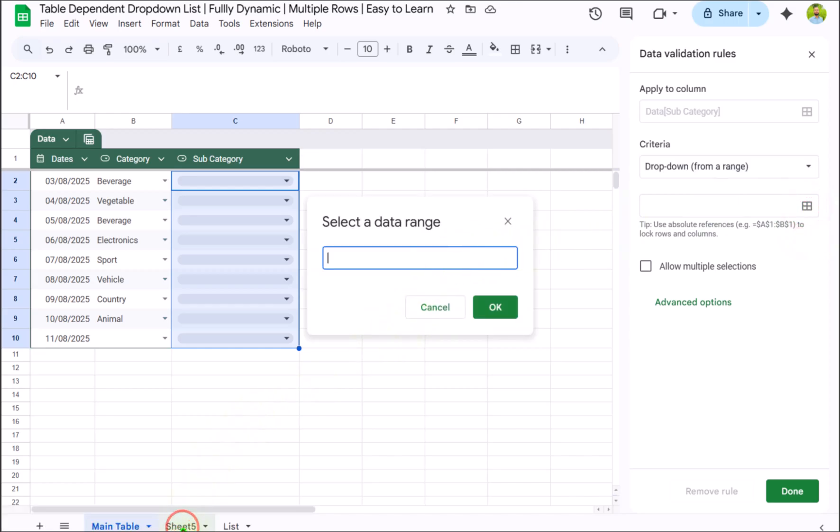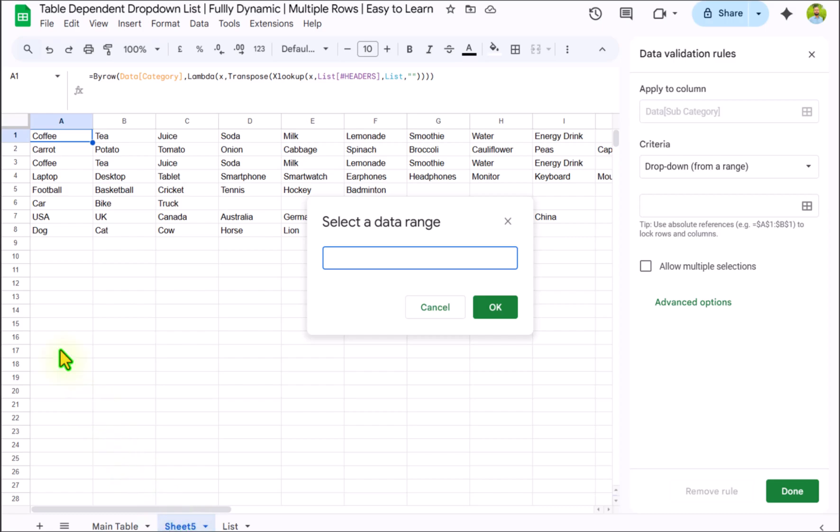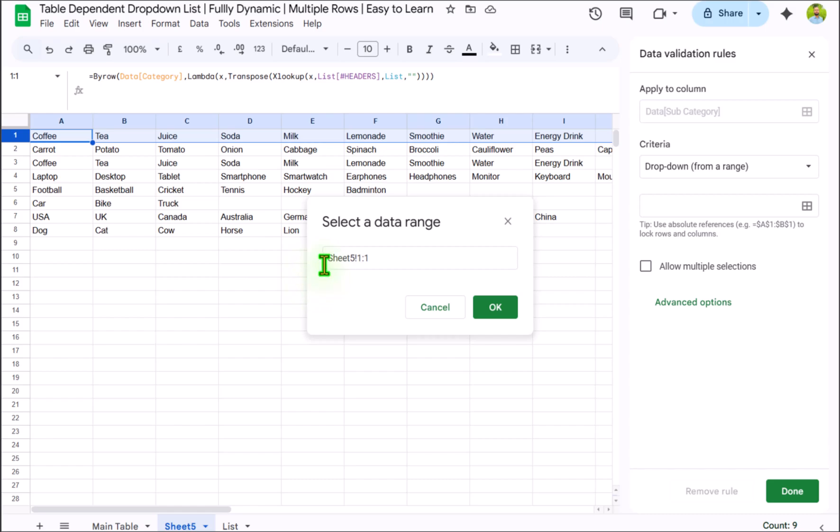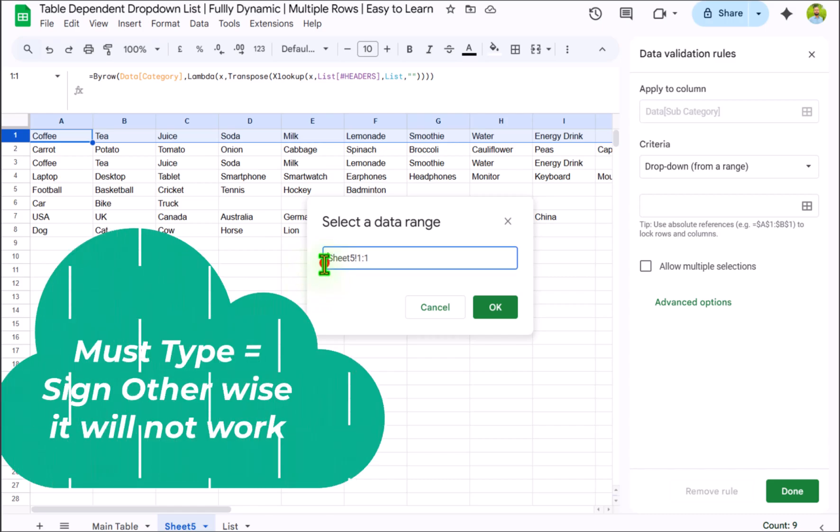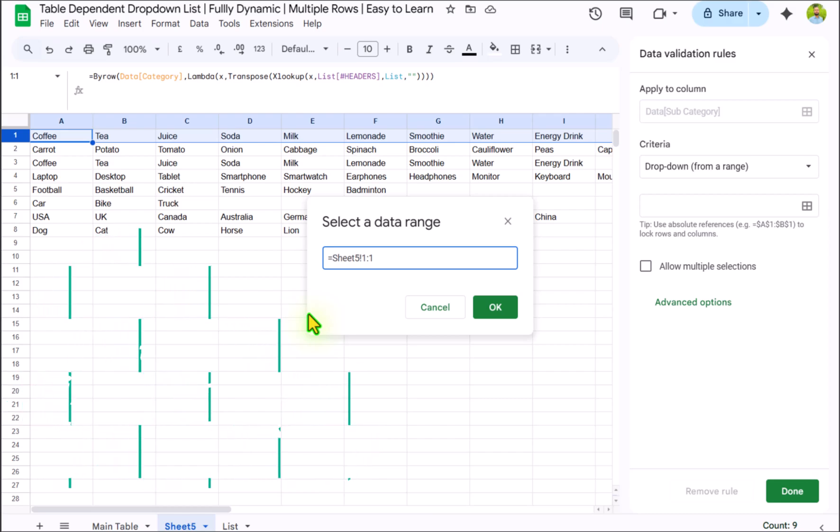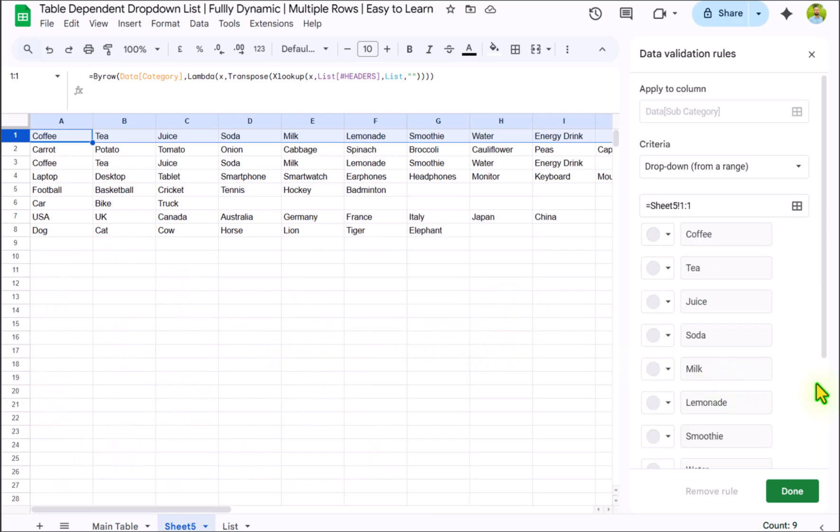Click on sheet 5. In this case I will select the entire first row. But before hitting OK, we need to type equal sign. And if you did not do this tip, your dependent dropdown will not work. Hit OK.